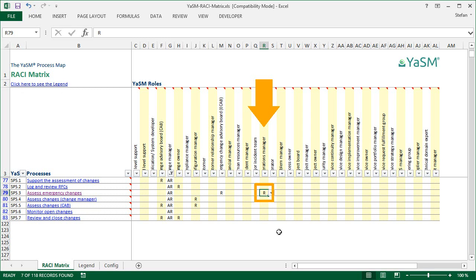But a word of caution is in order here. Changing this responsibility in the matrix will not change anything in the Visio diagram. So you would now need to do a similar change in the process diagram.